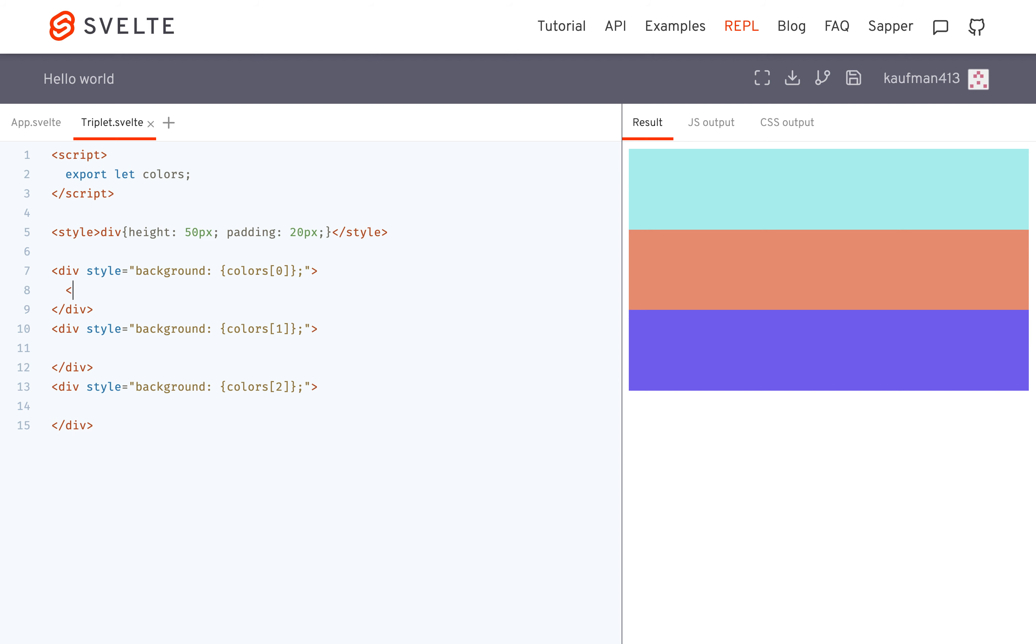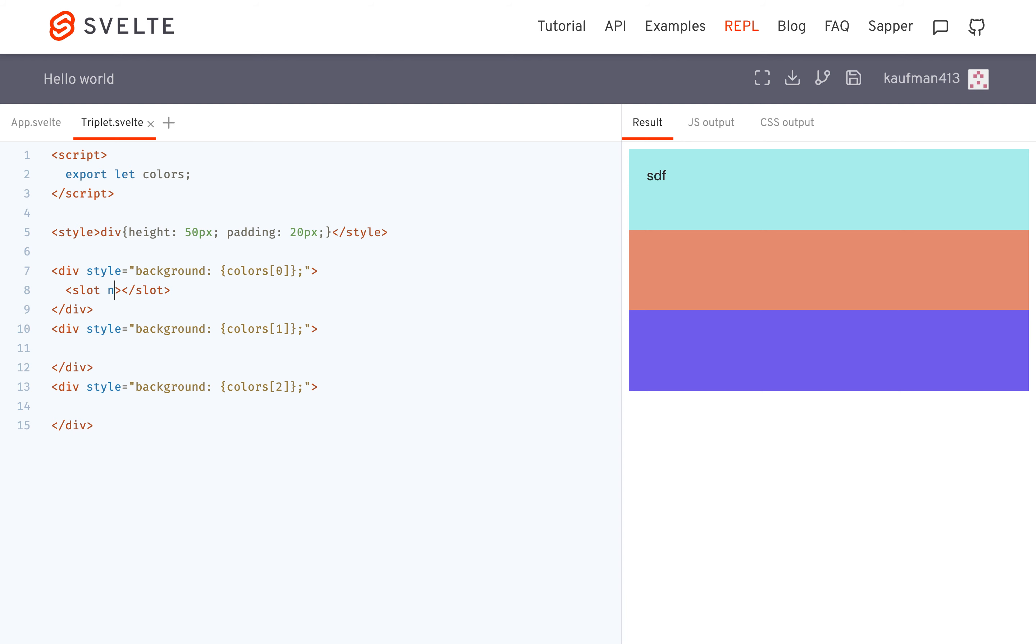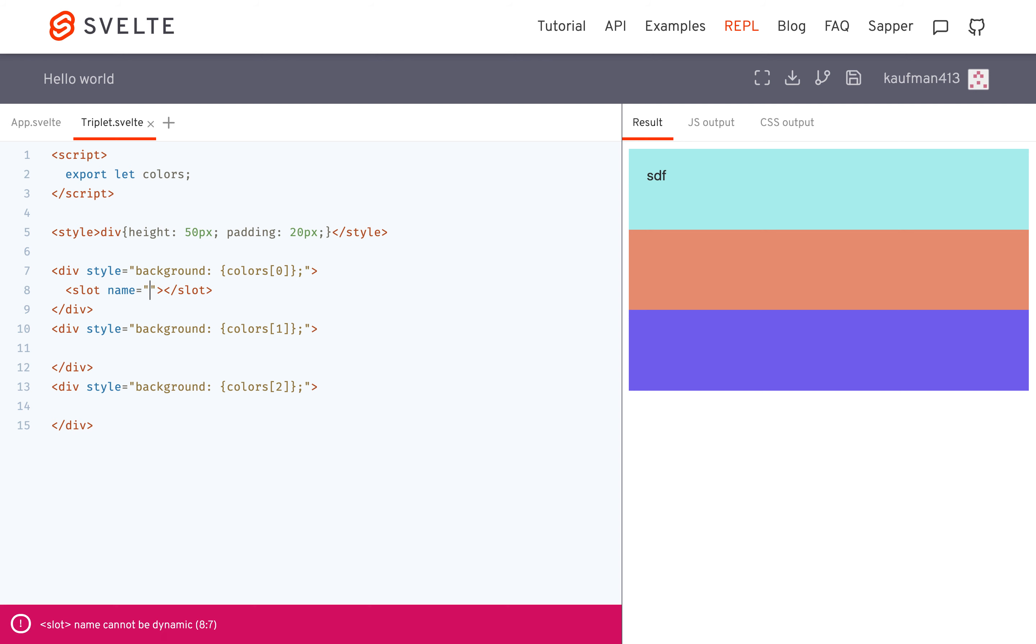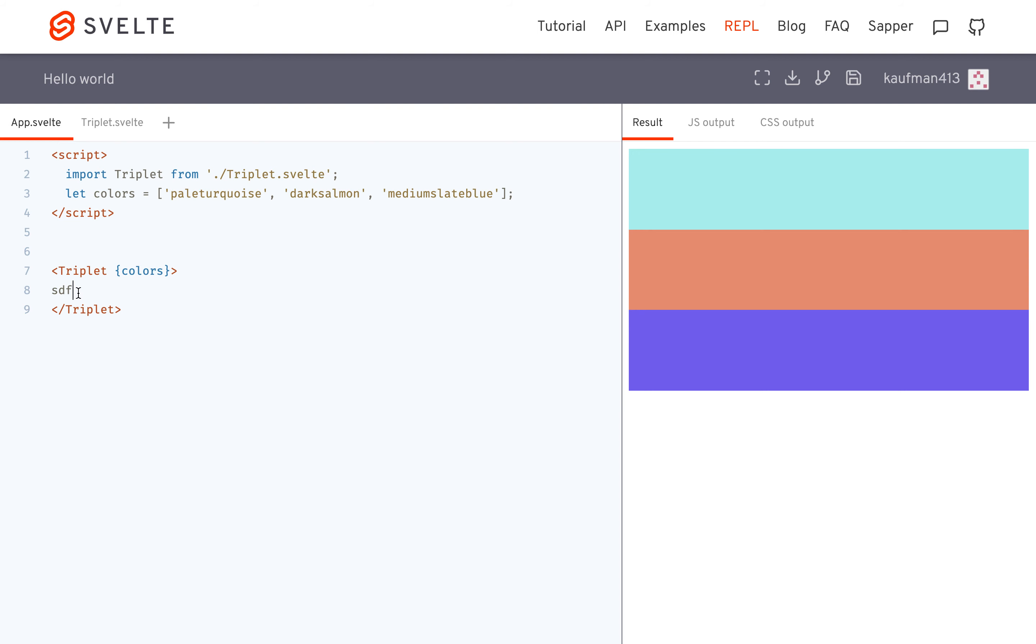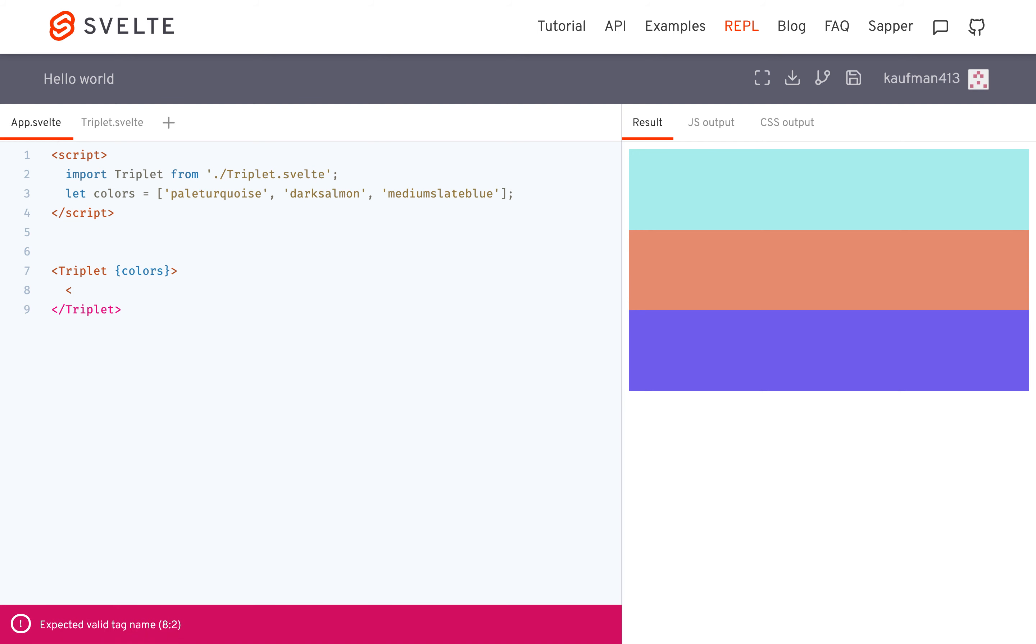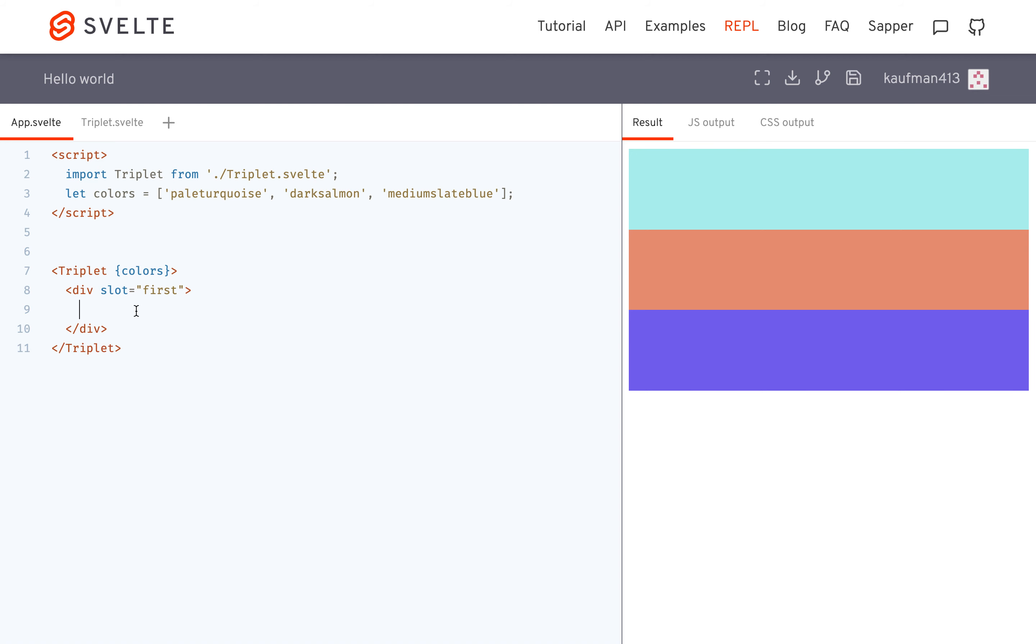So for example, I would have slot, and then I would give it a name, name equals, I'm going to call it first, because this color could be anything. So I'm just going to call it first like that. So now I can come here, and you will have to have some kind of element. And you'll say slot equals first. So this div will go into this first one.